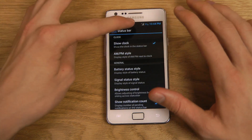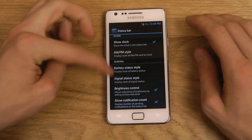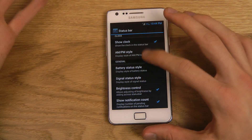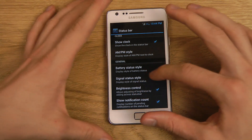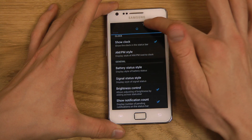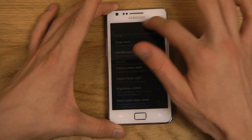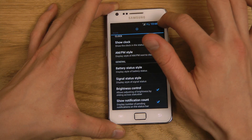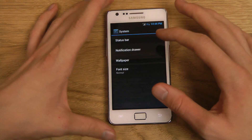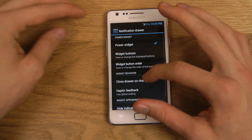You also have Brightness Control, which I like a lot — this was something I had on my original Samsung Galaxy S2. You can swipe up here to customize the brightness of the device, which is extremely nice. You don't even have to open up the notifications to adjust brightness, so that's something you might want to enable.